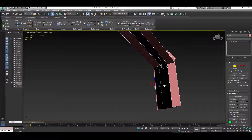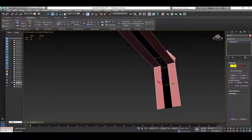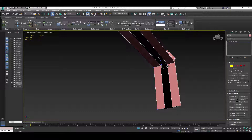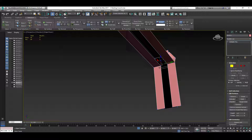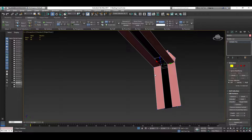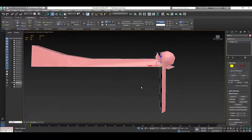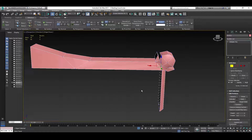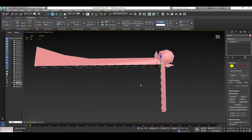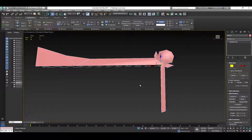I'm going to grab this edge, hold Shift, and drag inward like so. Then grab these two verts — make sure you have two — and collapse those together. Let's go in here, grab two, and collapse those together. As you can see, I've got my essential window frame in there.